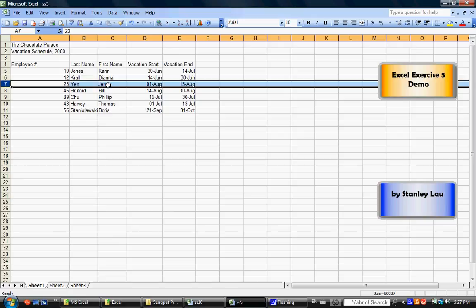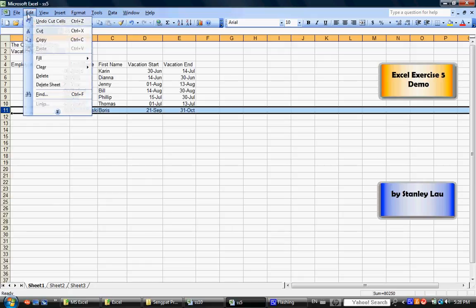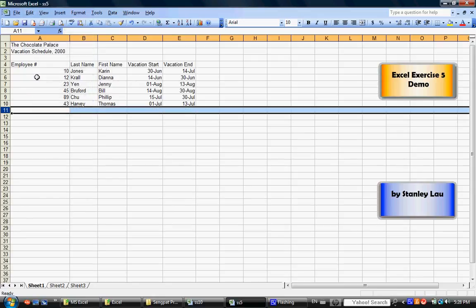The next thing I want you to do is employee number 56, Boris, doesn't need to be there. You can click employee number 56. Click Row 11. And you can go Edit, Delete. And that removes Boris.